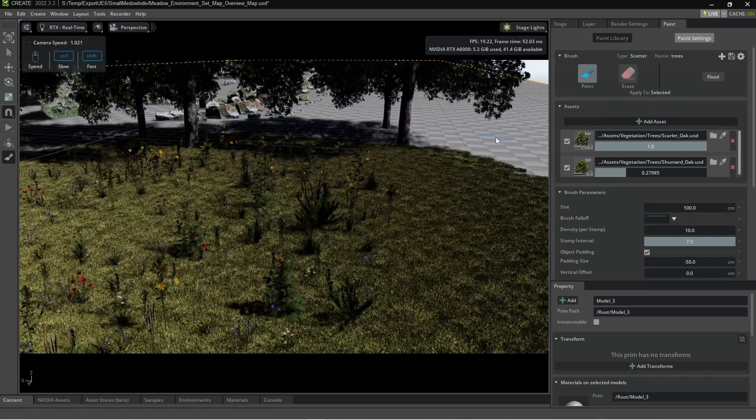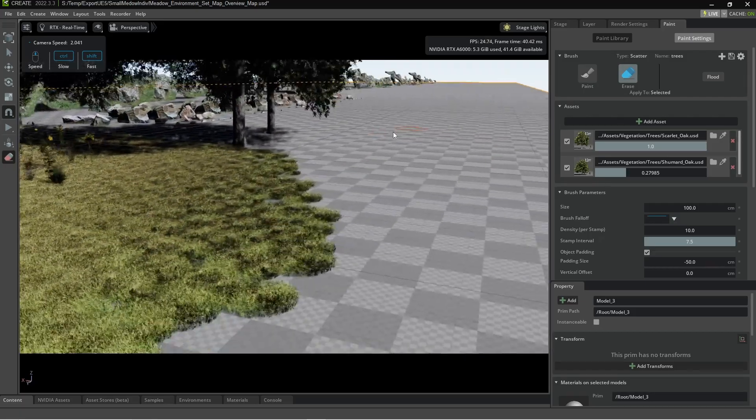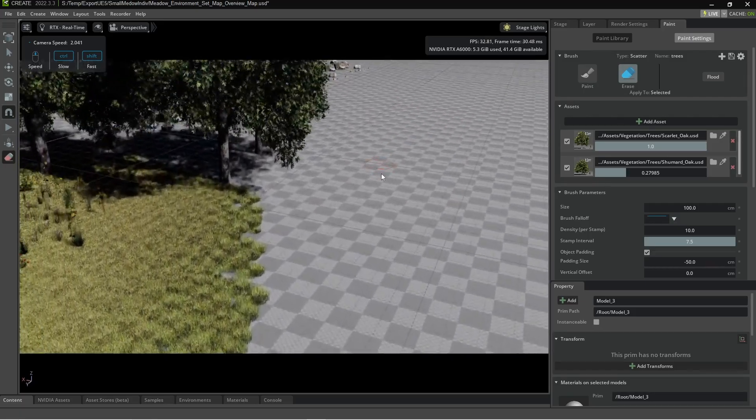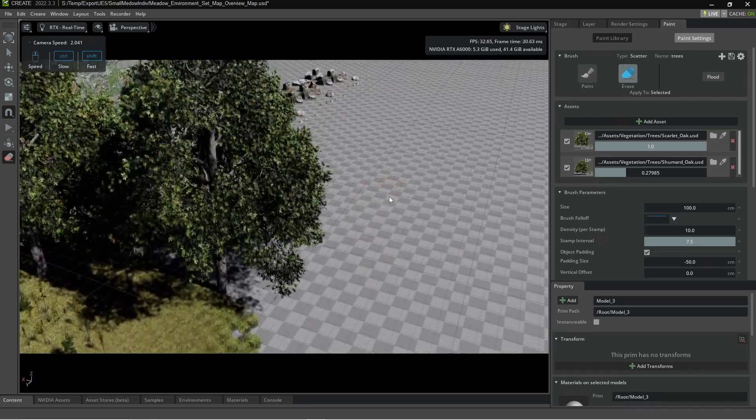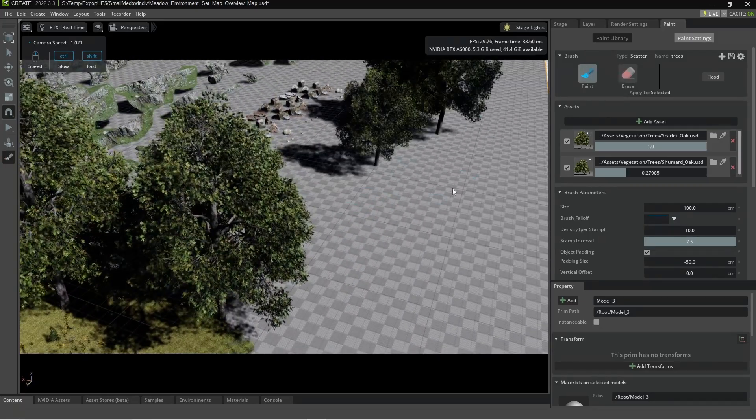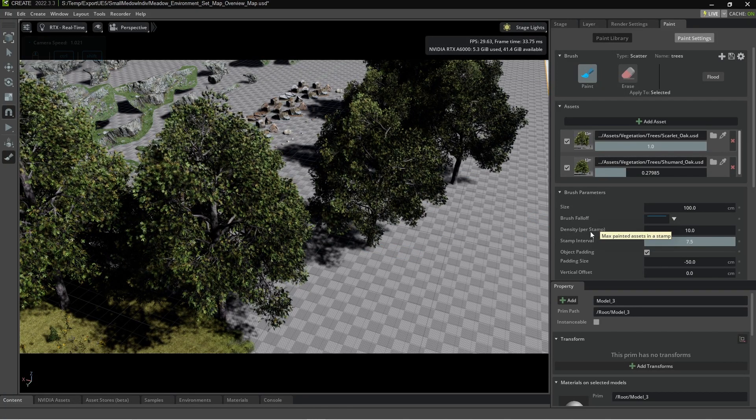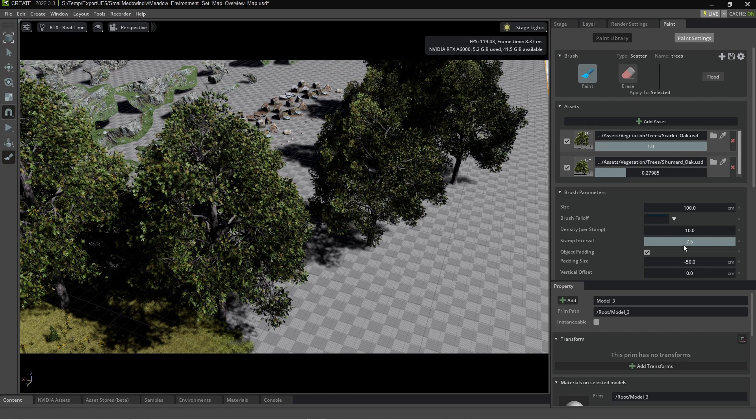And obviously you know you can tell how many vertices and meshes and faces, how much data is on these trees. We can go crazy. Let's go density per stamp at 10, stamp interval. Let's bring it back down to 1.